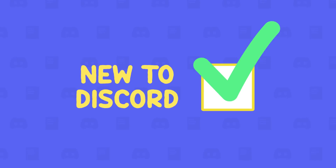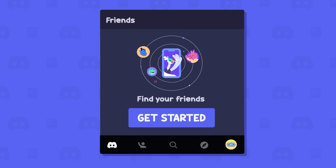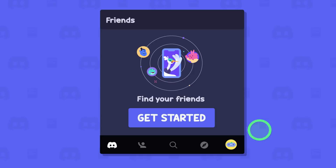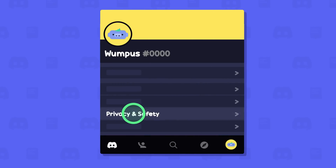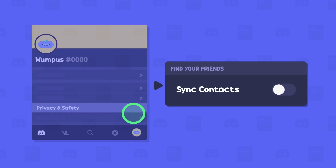If you're new to Discord, the first time you open the app, you'll be prompted to find your friends automatically. If you're an existing user, you can get started by tapping on the avatar in the bottom right.